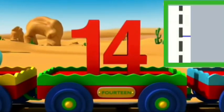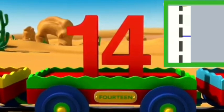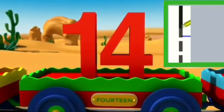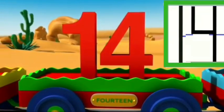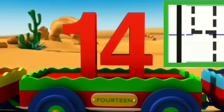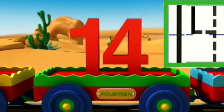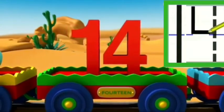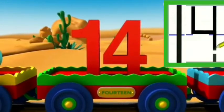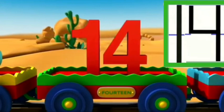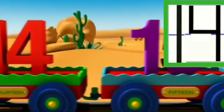To write number 14, firstly I will write number 1. See kids, I write number 1. Now, small 1 and straight line to right again. A big 1 to bottom. It makes 4.